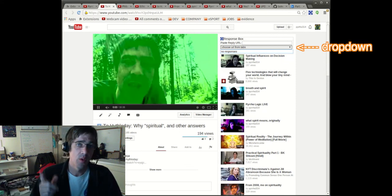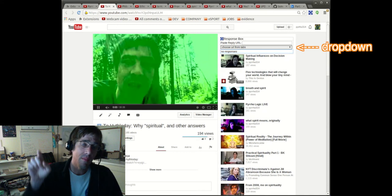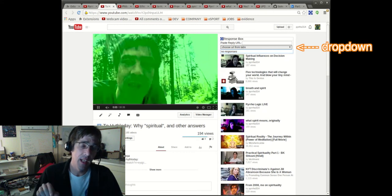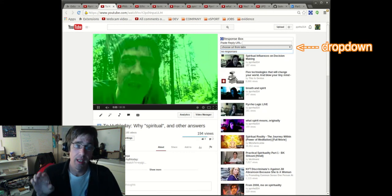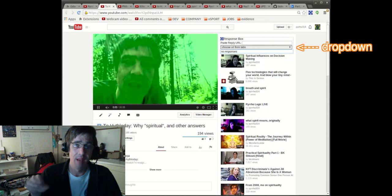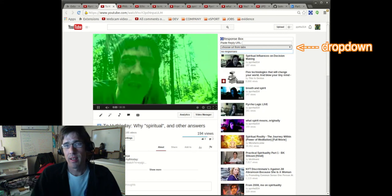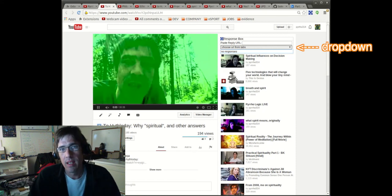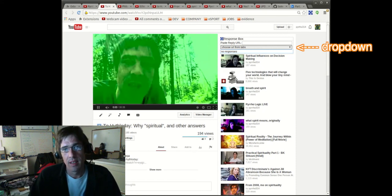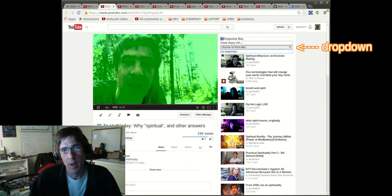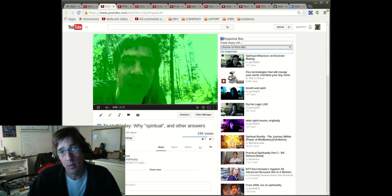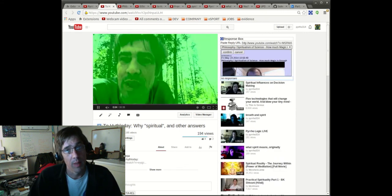And this drop-down box contains all of the videos, the YouTube videos, that I currently have open in tabs, which I thought might be an easier way, a still easier way to add the response. So I select the one in question, I confirm it,